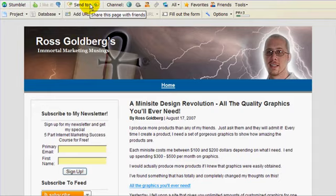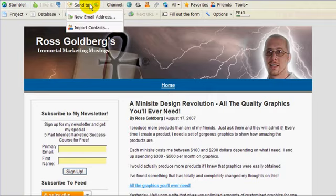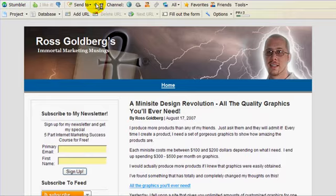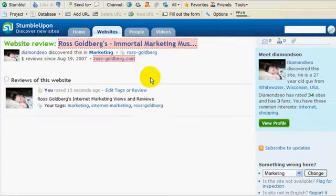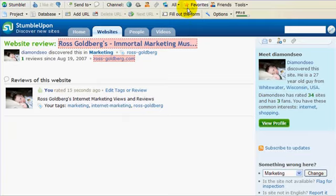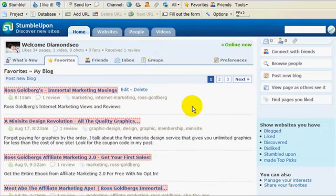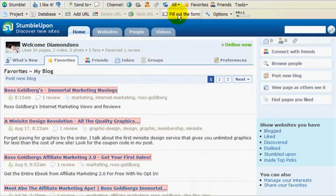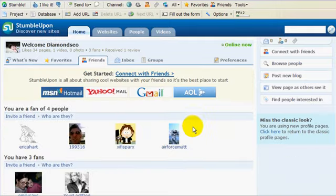If you really want to get some exposure, you can send your stumbles to people. You can add to your old stumbles and say more. You can go to the different channels on StumbleUpon, view your favorites, and view your friends.